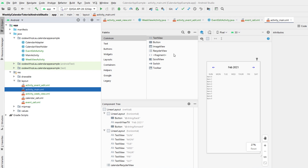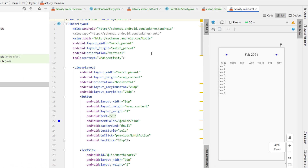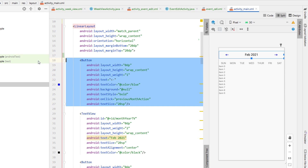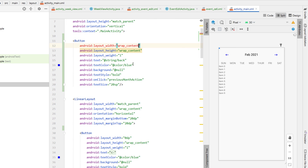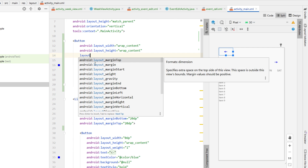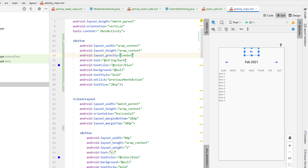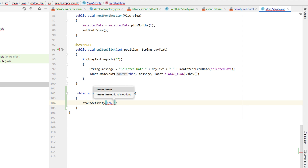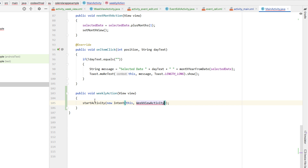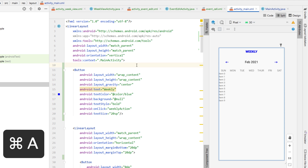We're going to head into our main XML and create a button to link to our weekly view. I'm copying and pasting the top button, changing the width to wrap content, removing the weight, setting layout gravity to center, and changing the text to 'Weekly'. The onClick is going to be 'weeklyAction', which we'll create in our MainActivity Java file — just calling startActivity with a new intent of this and WeekViewActivity class.